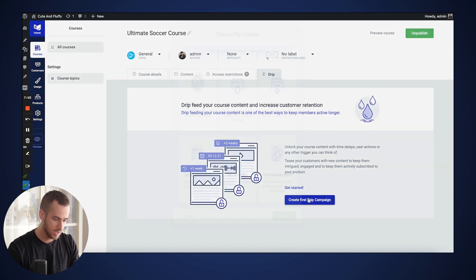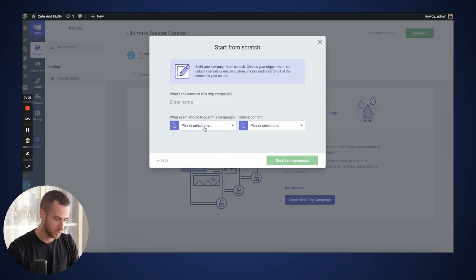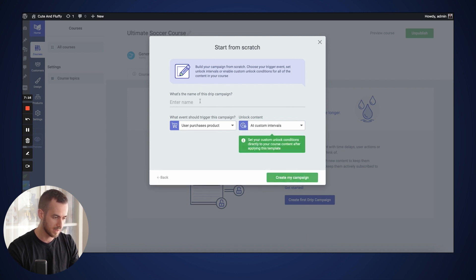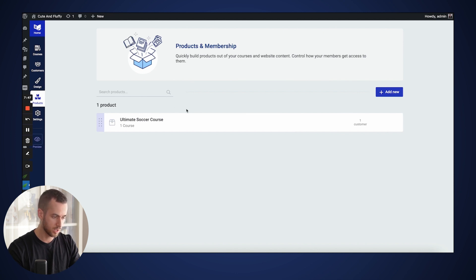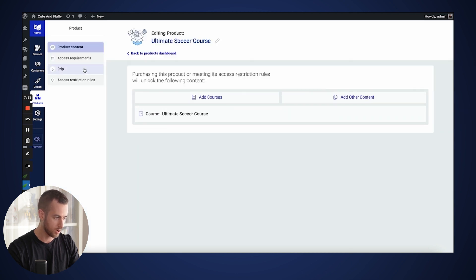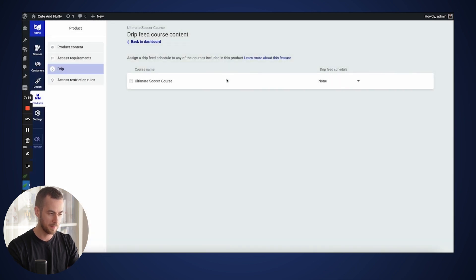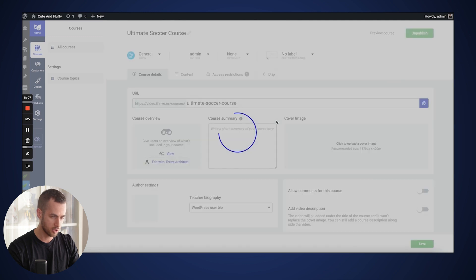We're going to do a drip campaign to enable that automation. We're going to start from scratch and make sure that upon a purchase product, we add a custom interval to unlock access to everything. We're going to call this drip campaign 'Unlock All' and create the campaign. Then we navigate to our product section, pick our course and the product linked to our course, open it up, go under drip settings, and assign the drip campaign we just created — 'Unlock All' — to our course.